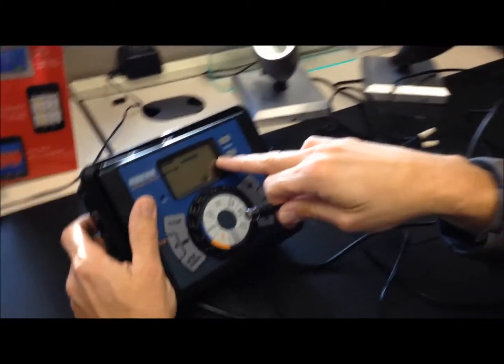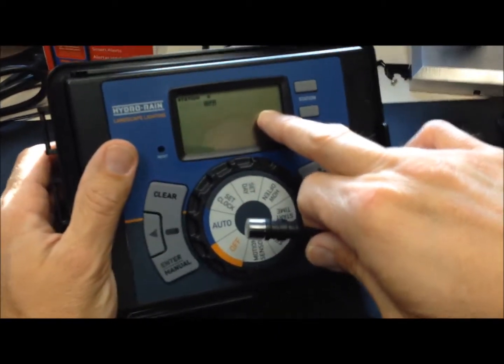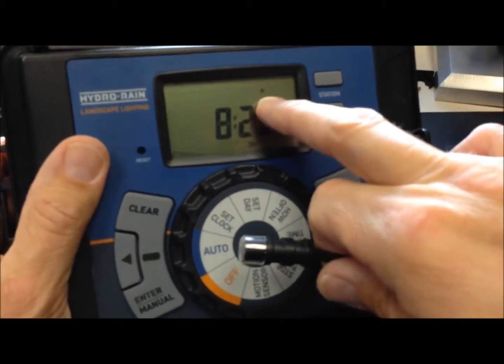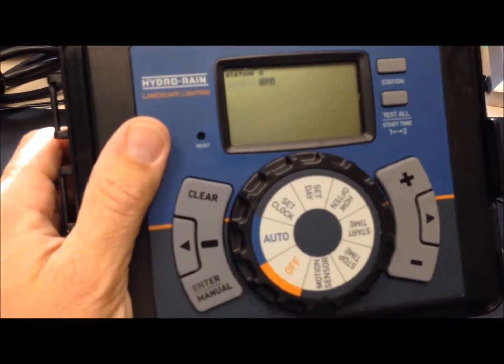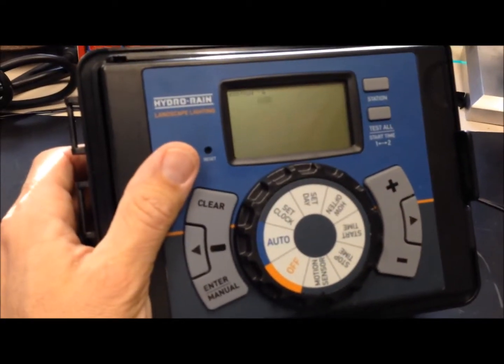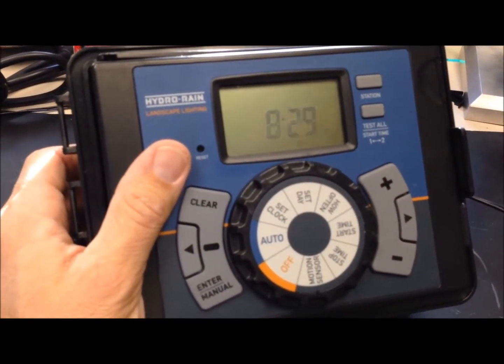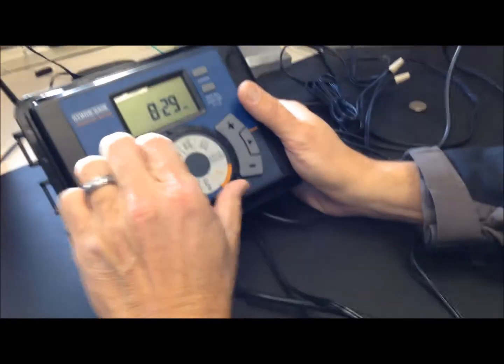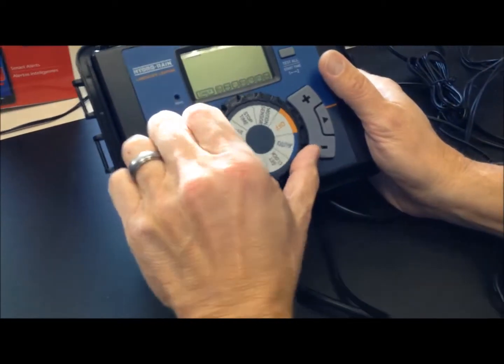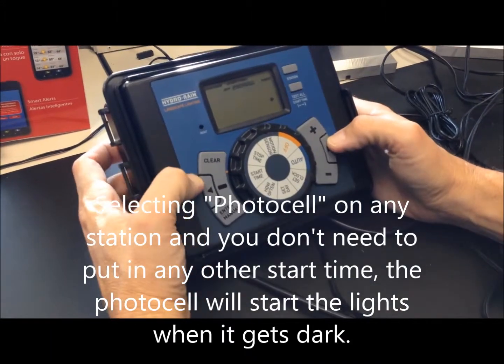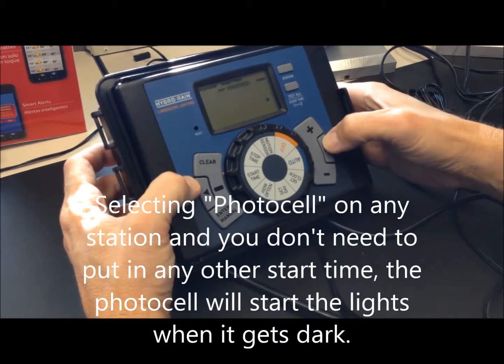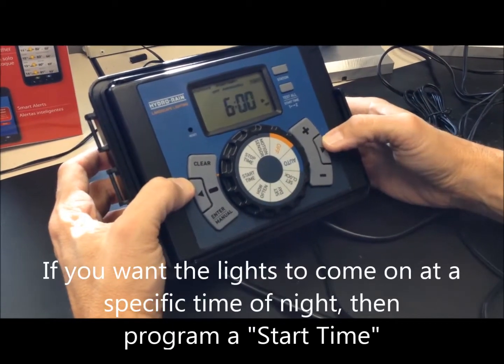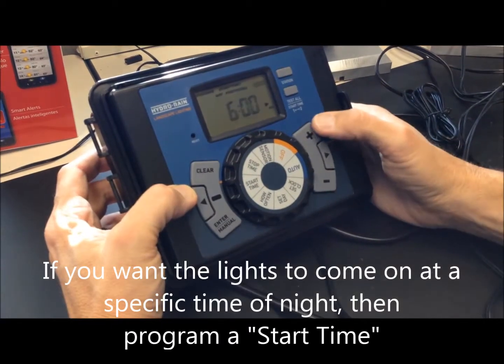Notice we're showing here, while in auto mode, we show a sun symbol, which means it's detecting light. When it goes dark, it will show a moon. Back to programming. When you set your start time, you can choose the photocell, which means you don't have to set any times at all, at least for the start time. Or you can go timed. If I go timed, it does not use the photocell.